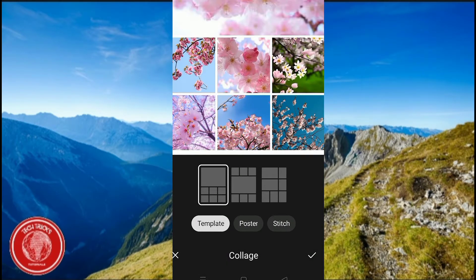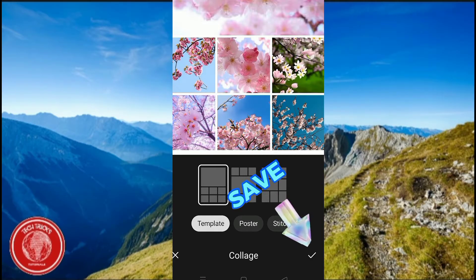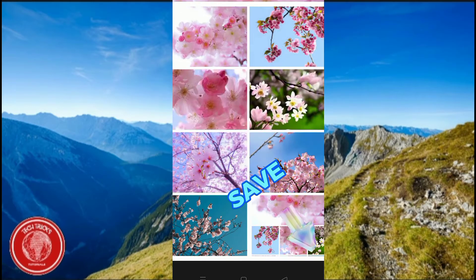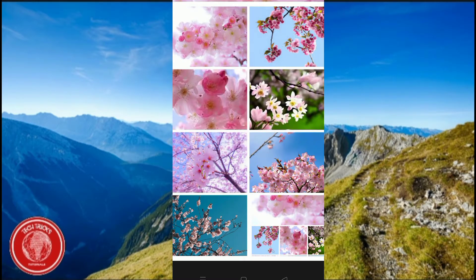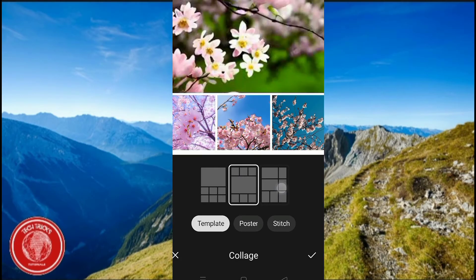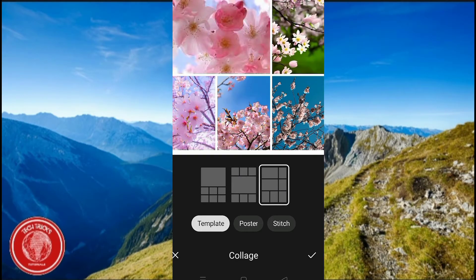Now all you have to do is press save and there you go, you have your collage right there. It's a lot easier in Android. I did try this in smartphone, they share a lot of commonalities.